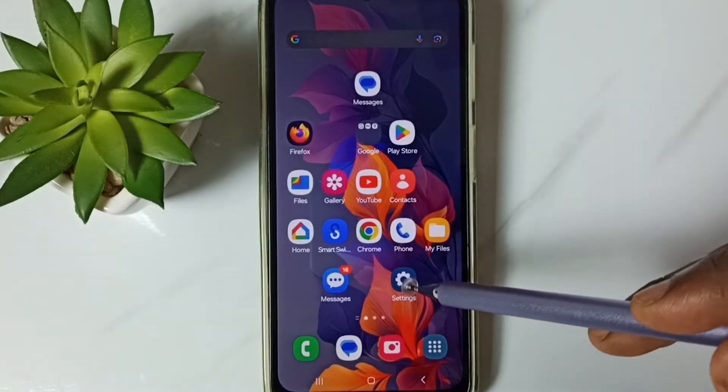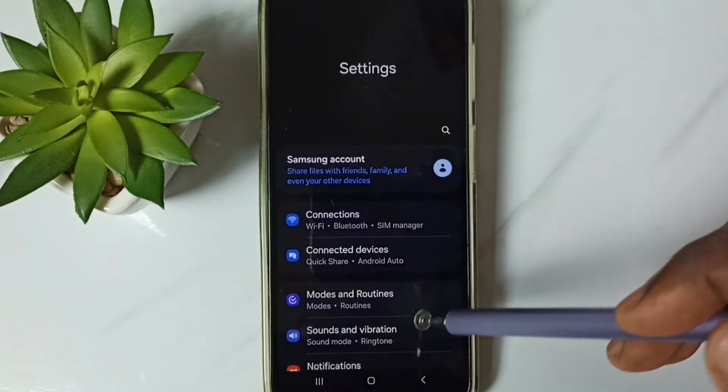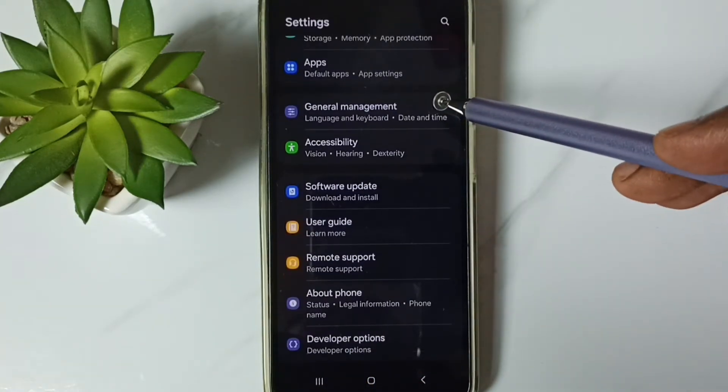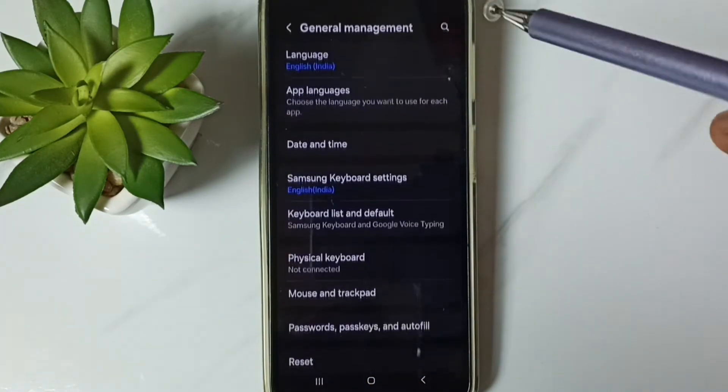First go to settings. Tap on the settings app icon. Go down. Go to general management. Tap here.